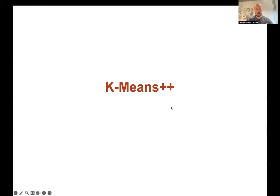Hi, and welcome to this final video on cluster analysis. In this video, which is rather short, we just introduce the k-means++ algorithm as an alternative or improvement to Lloyd's algorithm that we covered in the previous video.